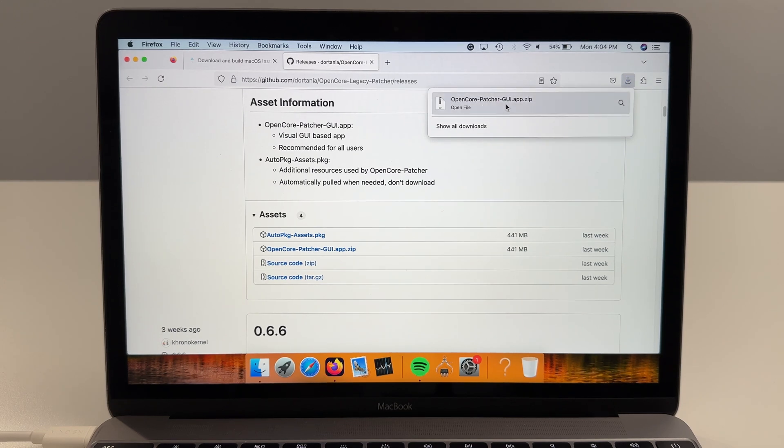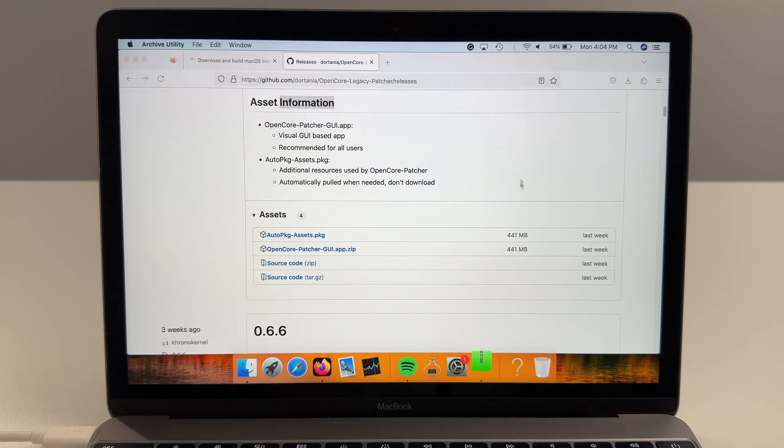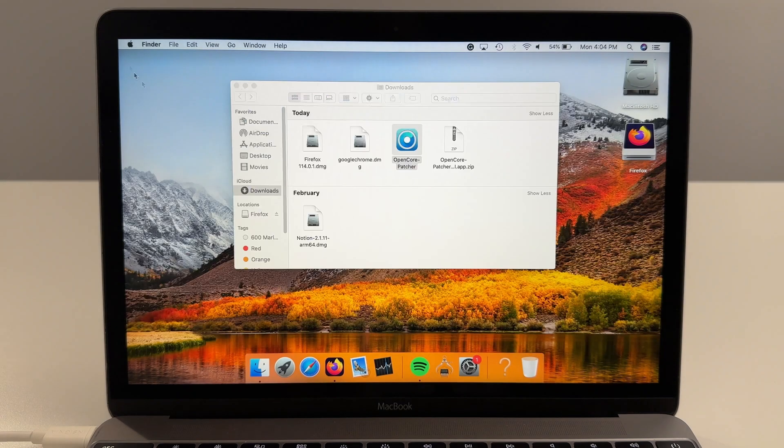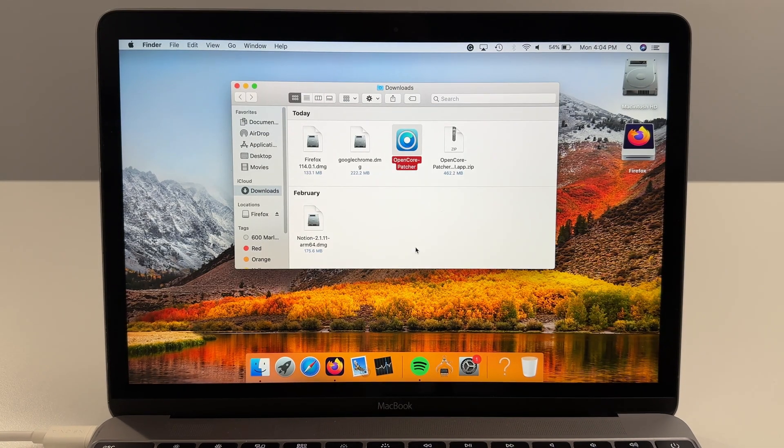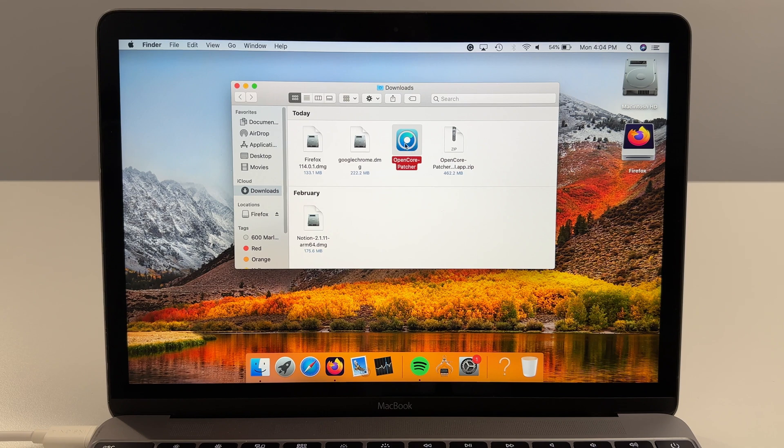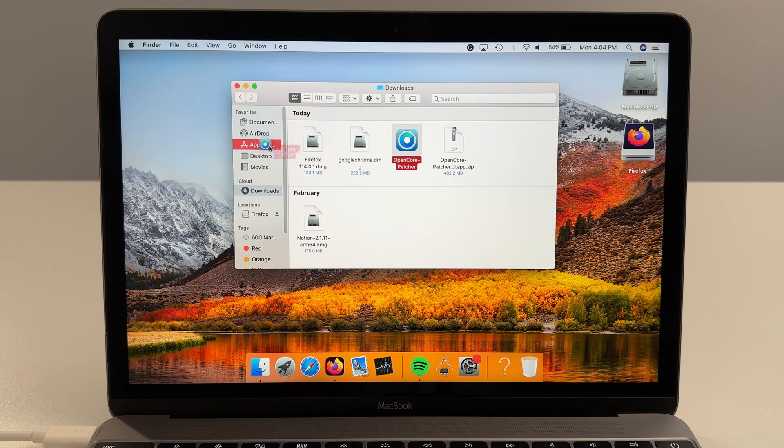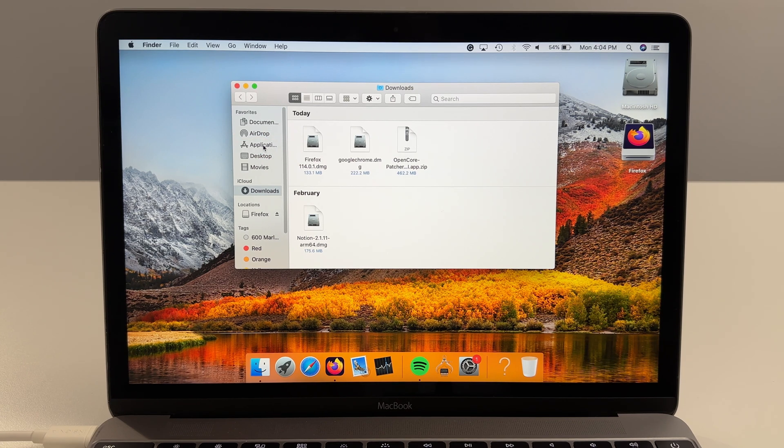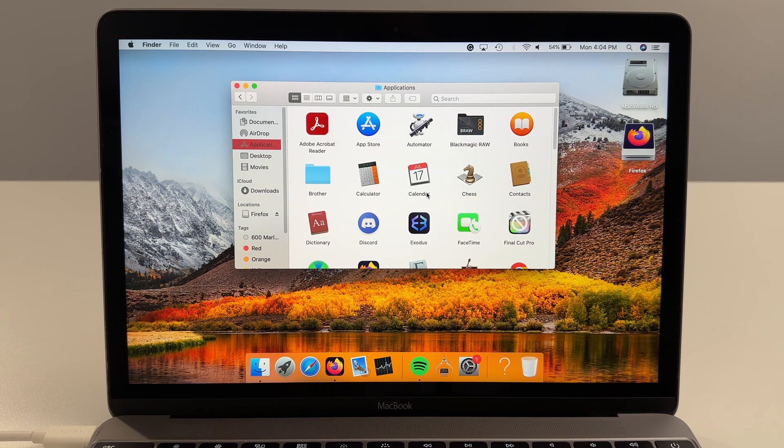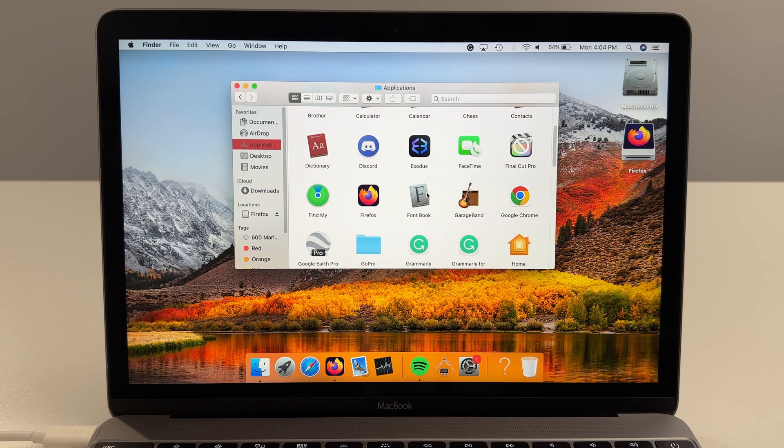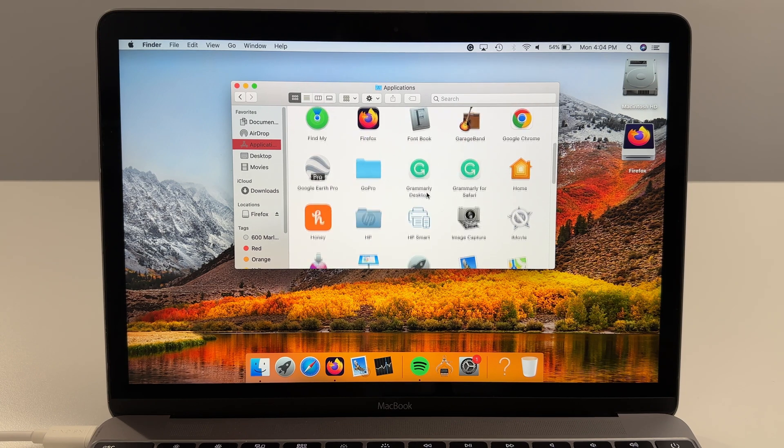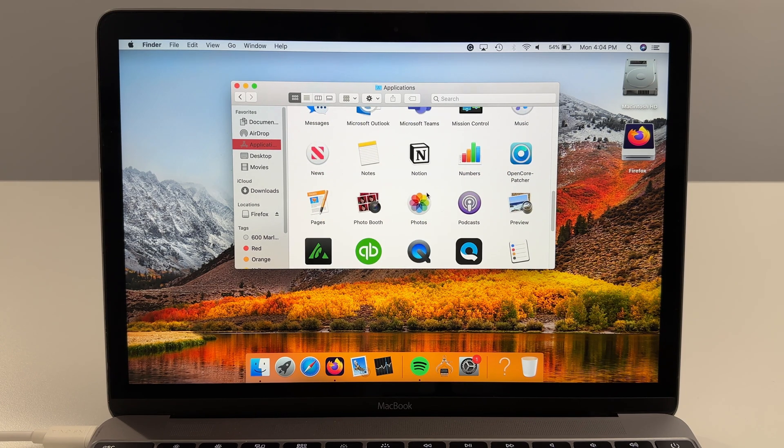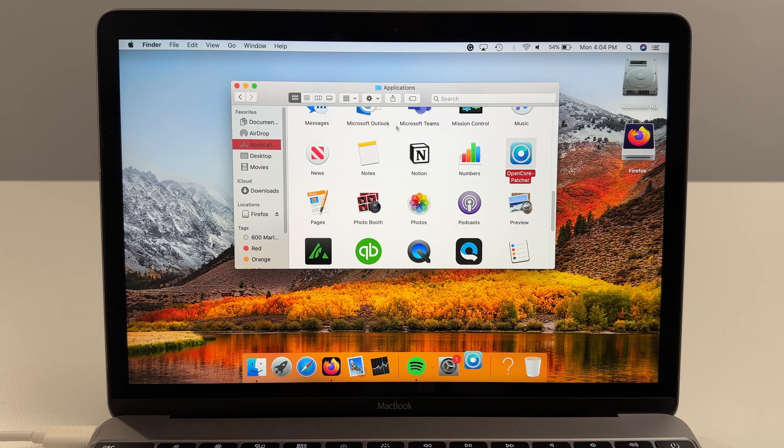Now it will download and once it's downloaded we'll open it. Click on this to open it. You can close Firefox now. You're going to see here Open Core Patcher. Now we're going to want to move this to the Applications folder. Once it's in the Applications folder we'll open up the Applications folder and navigate to it, double click on it.